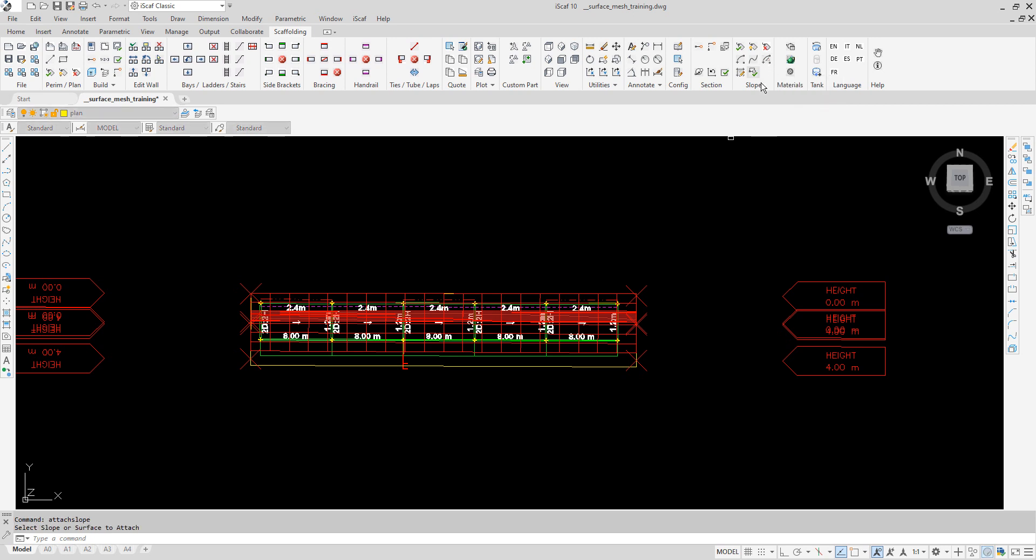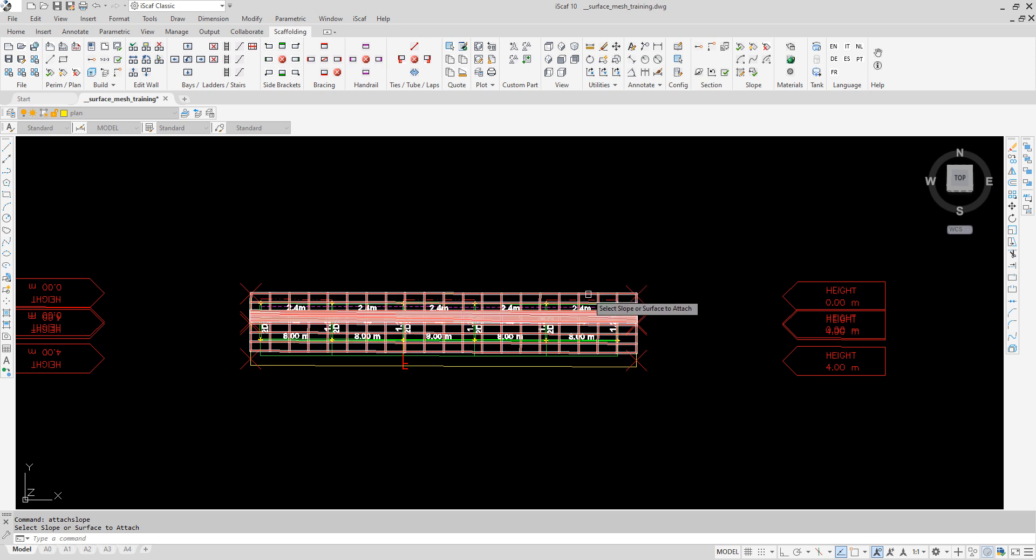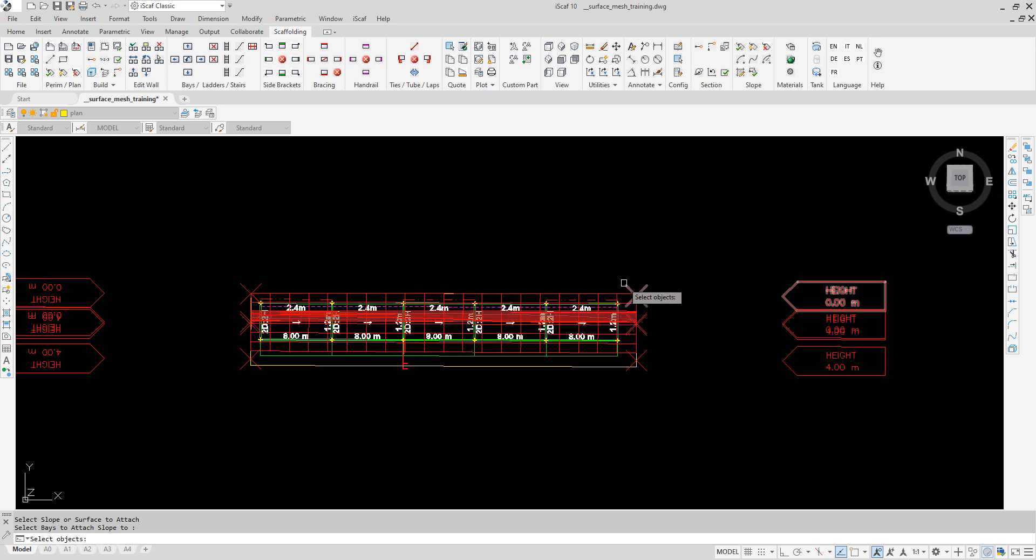A prompt will appear at the bottom of the screen asking to select the slope to attach. Click on the surface mesh that we created. We will then be prompted to select objects and at the bottom you can see a prompt message select the base to attach the slope to.